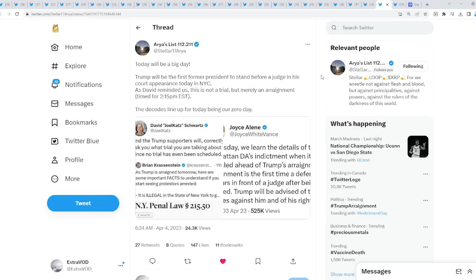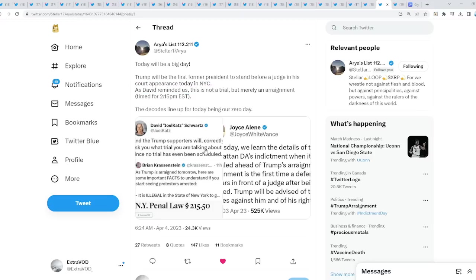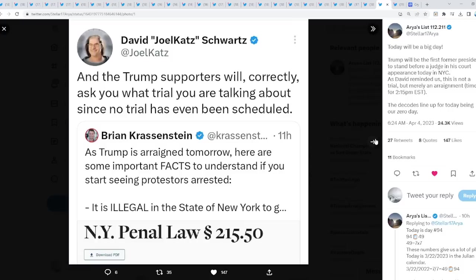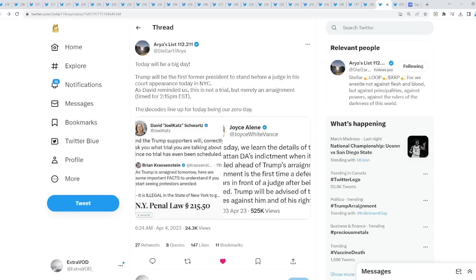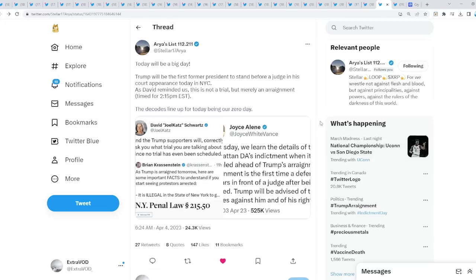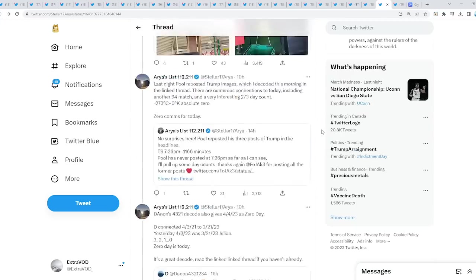Now, we're part of the XRP community. This is quite interesting, so pay attention because we're going to mix up the riddles and the news. Today will be a big day. Trump will be the first former president to stand before a judge in his court appearance today in New York City. As David reminded us, this is not a trial but merely an arraignment. The decodes line up for today being our zero day.